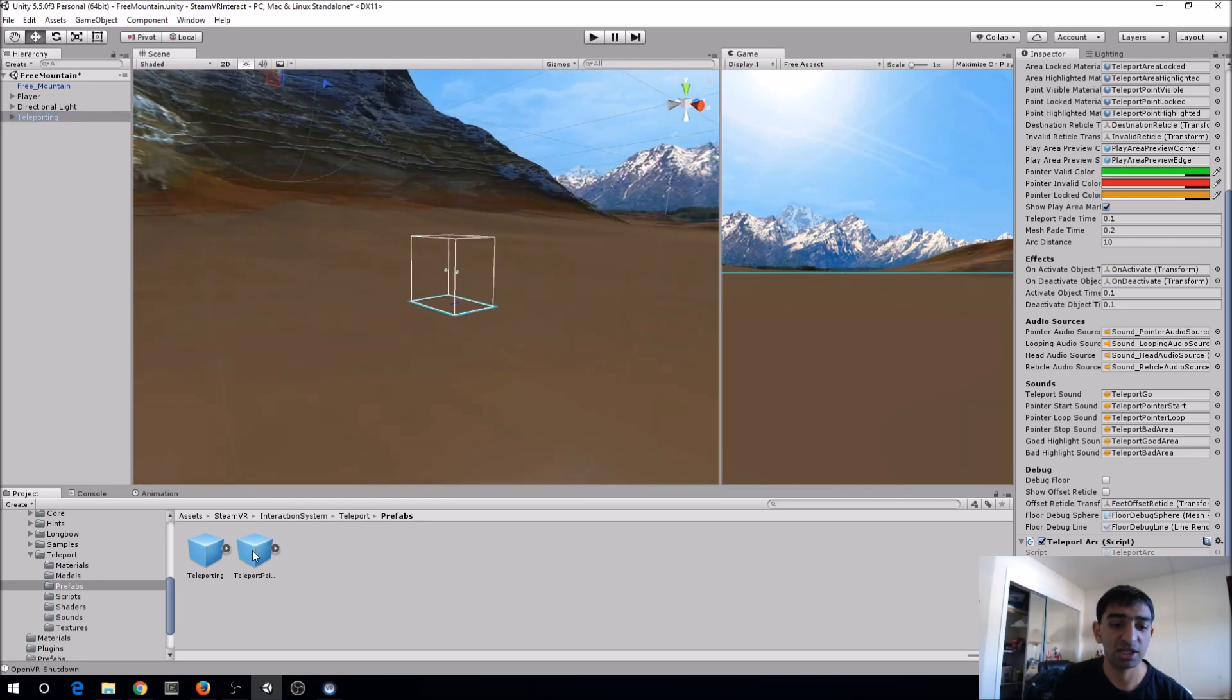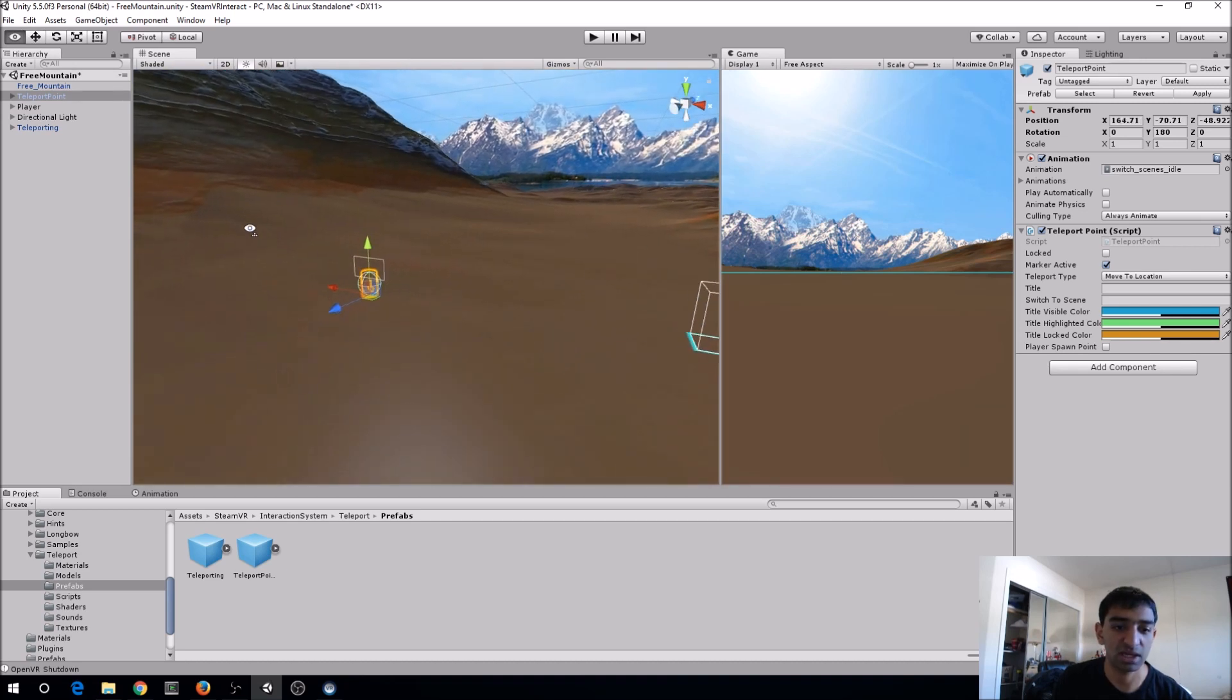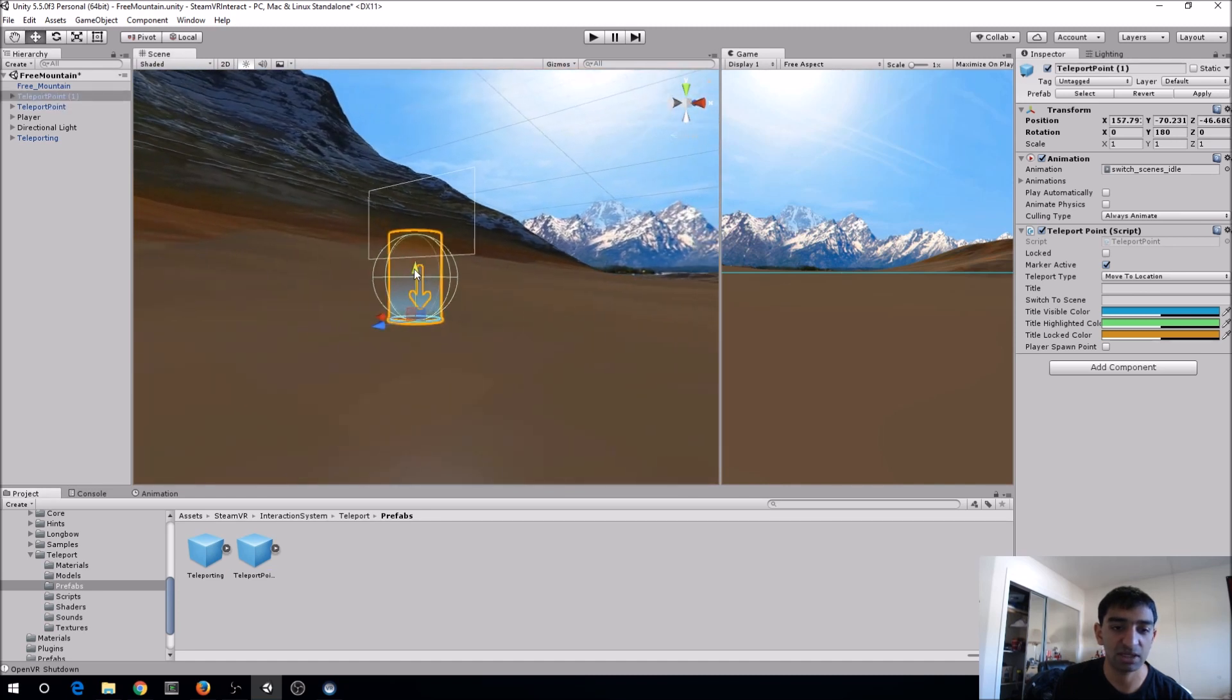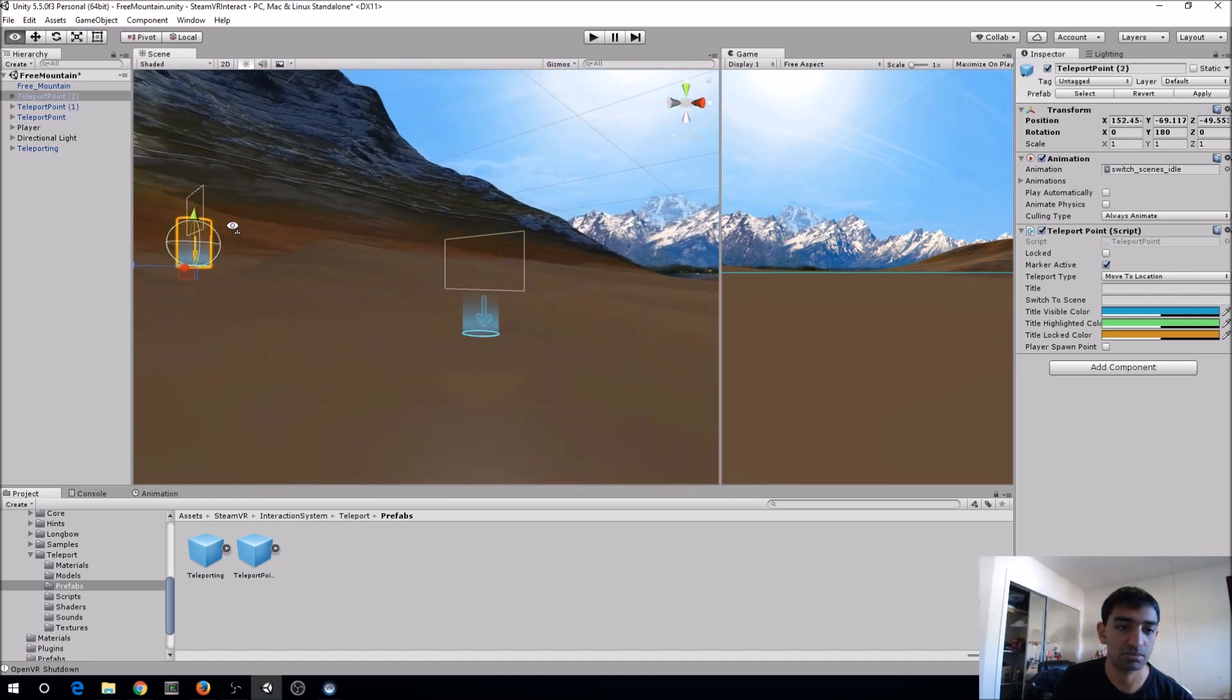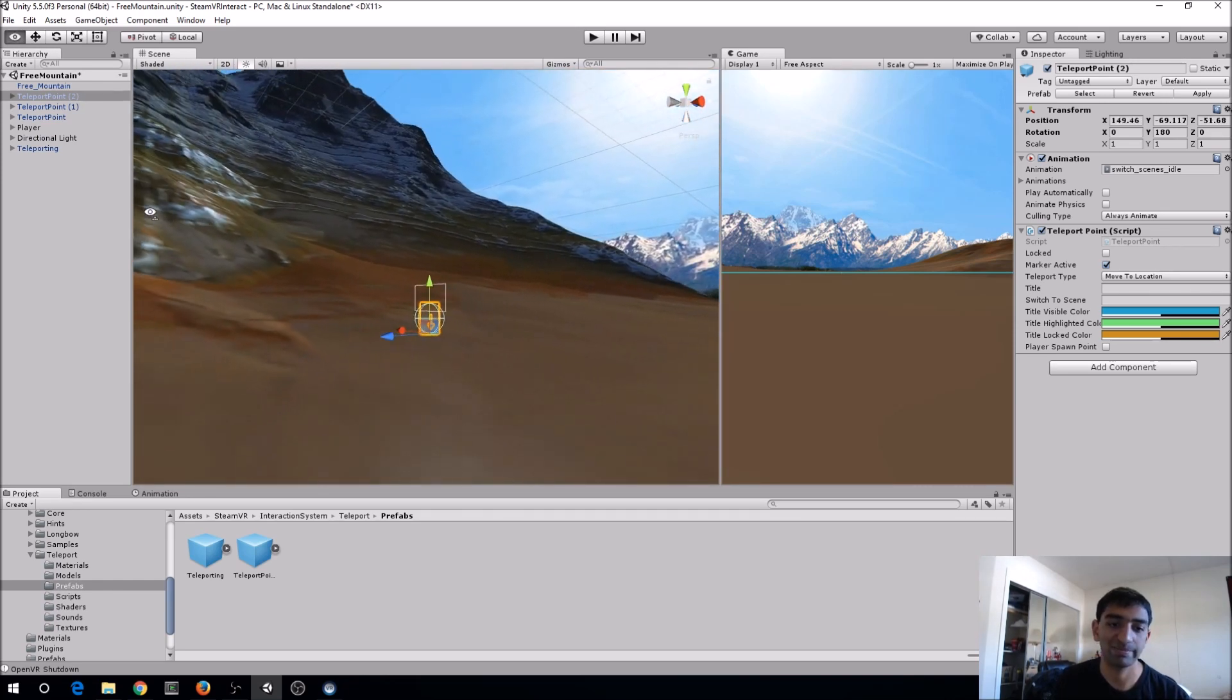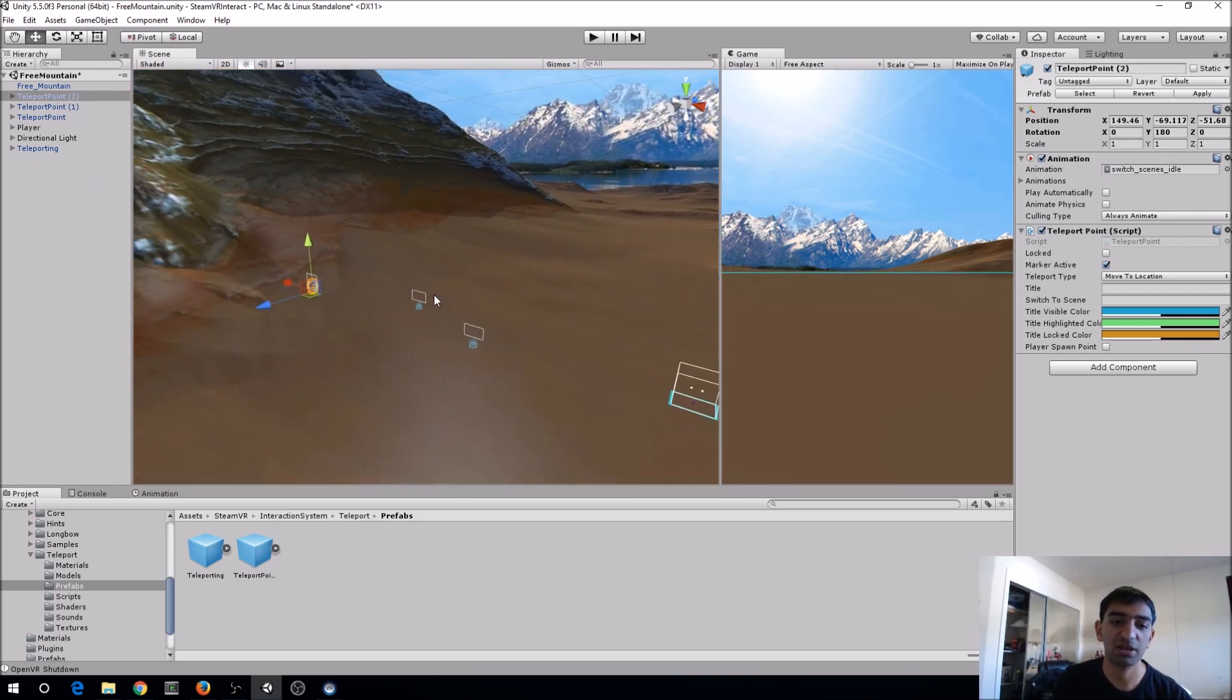Now that we have that, we can just start dragging in some teleport points and so we just move these around. Again, unfortunately without some proper collision detection, the mountain not having colliders makes it so that we can't actually snap these guys on terrain, which kind of sucks, but that's fine. We can continue keeping on doing that, but I think three is pretty good for now.